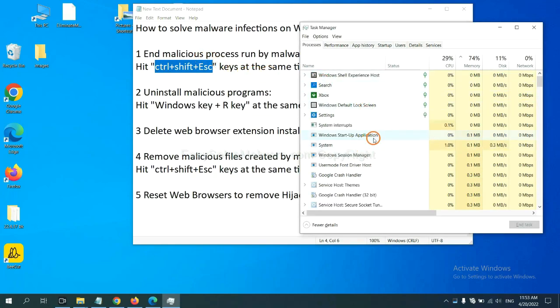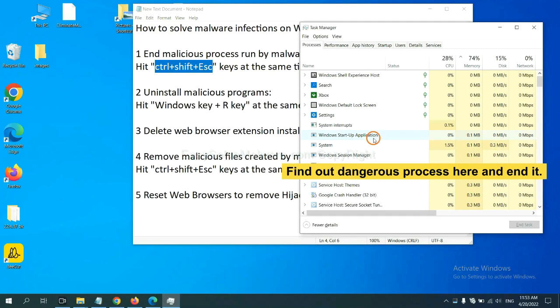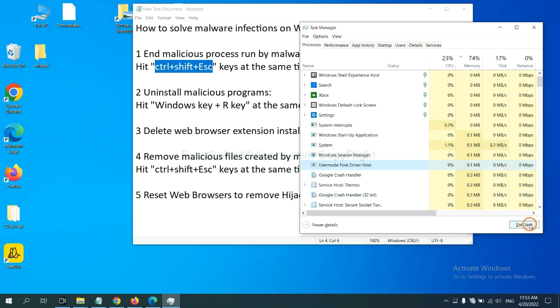Now you need to find out a dangerous process and then end the task. For example, select one process and click here.